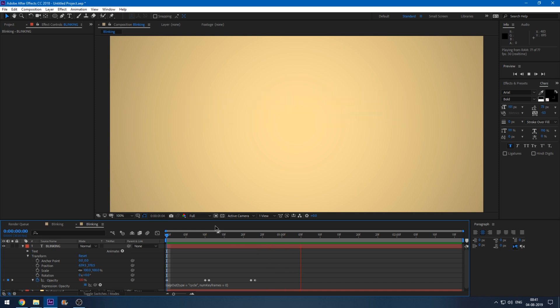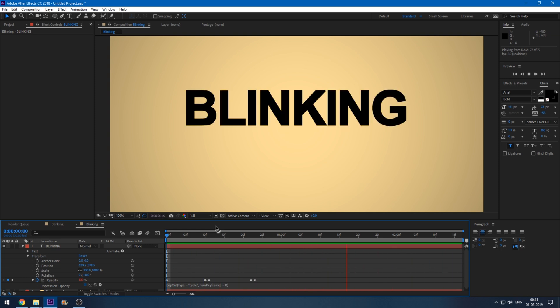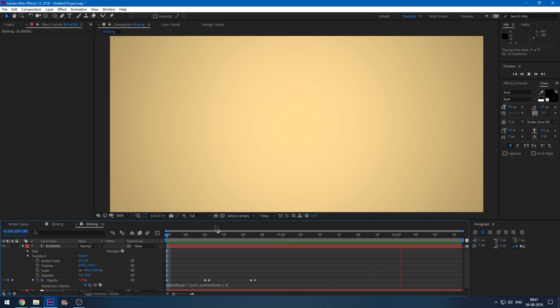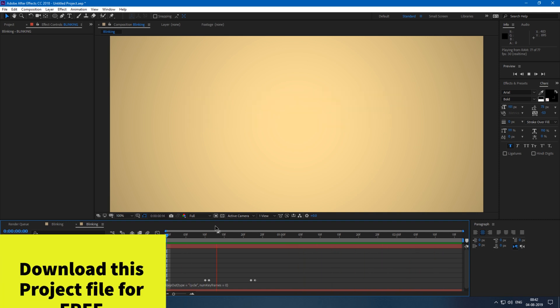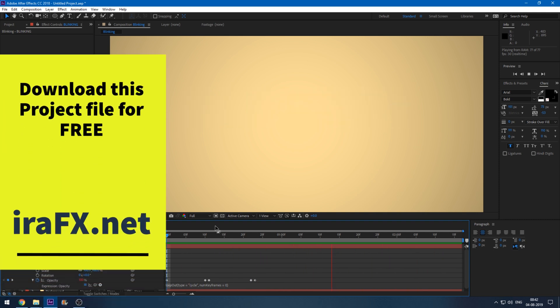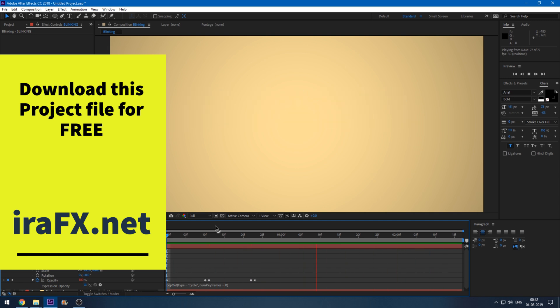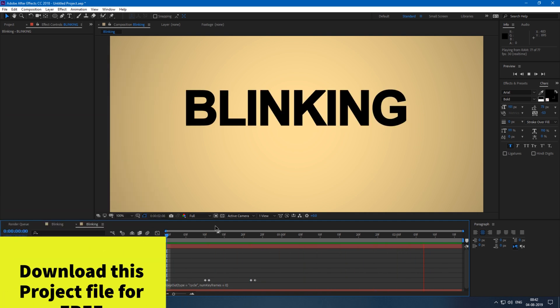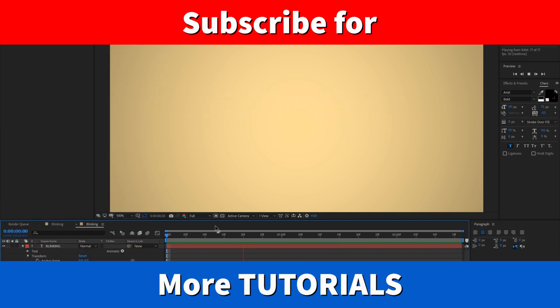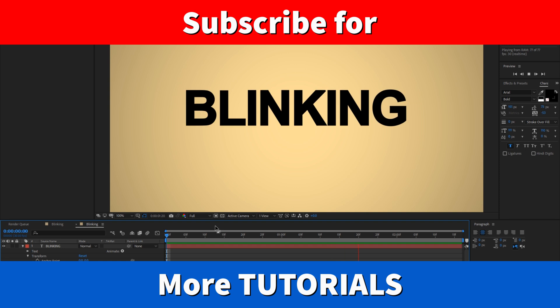This is how you make blinking effect in Adobe After Effects. You can actually download this project file just for your reference from my website erafx.net. If you are looking for more visual effects and tutorials, consider subscribing to my channel.